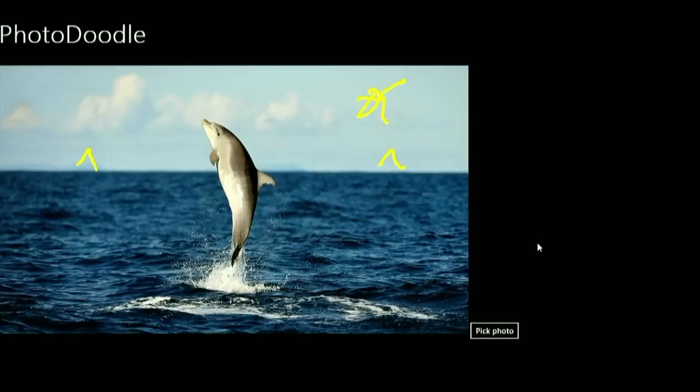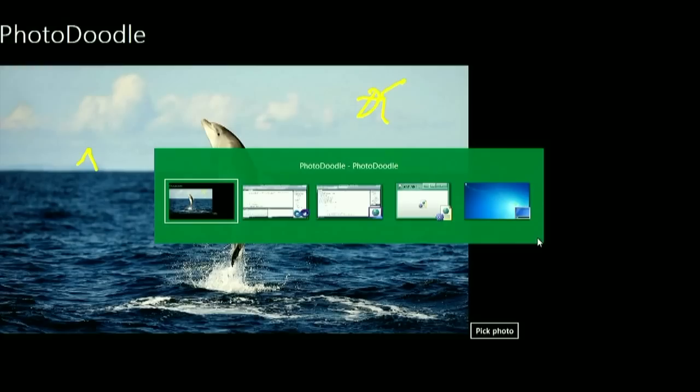I hit share in Facebook and it's transferring the picture over asynchronously. This was incredibly simple — just four lines of code. But it's not particularly Metro; the layout is all messed up and doesn't look very good. So let's go fix that.